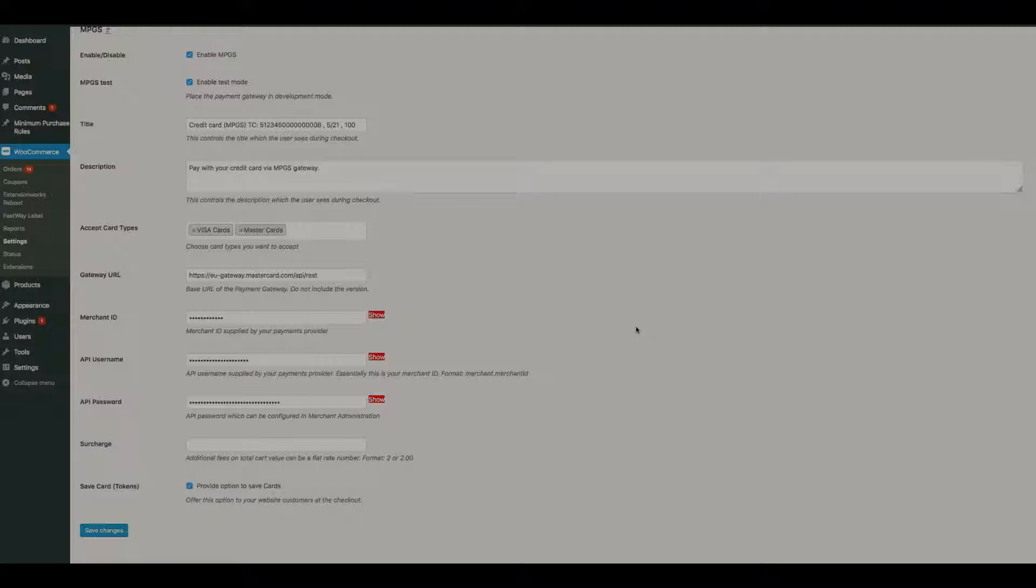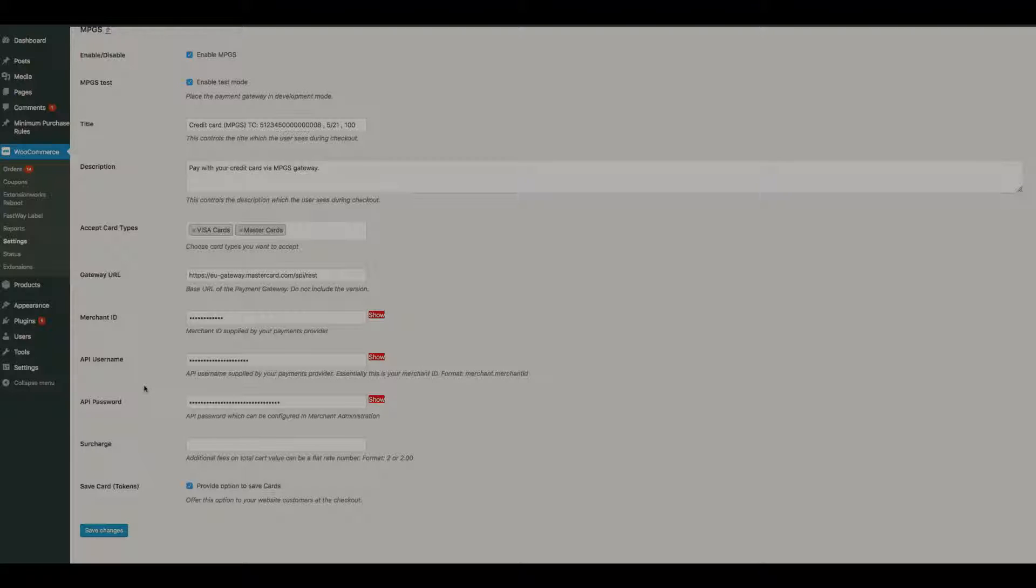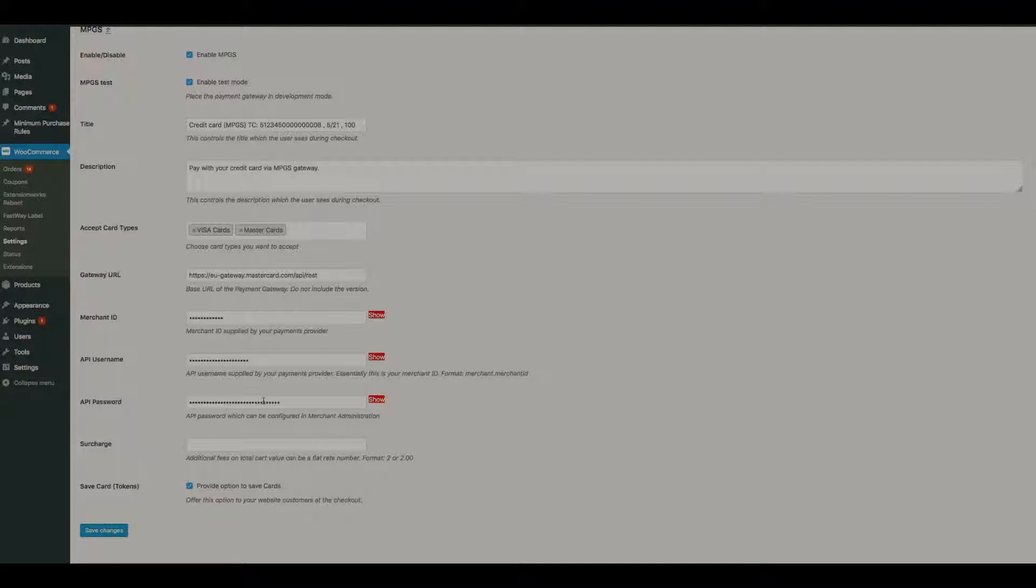Next we have the gateway URL. We have a test account with MasterCard, so this is the MasterCard gateway URL. If you were using for instance Commonwealth Bank or ANZ, then in our documentation we have different gateway URLs so you'll be able to look at our documentation and work out which one you need to add in there. Your merchant ID is provided by your merchant account provider. The API username is also provided by the merchant account provider and the format is merchant.your merchant ID. So if you're in test mode it would be test.merchantID or whatever your merchant ID is. The API password you have to generate from inside your merchant administration area, and we do have that information in our docs as well.